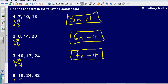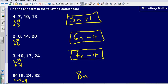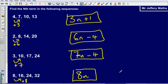Next one: what is it going up by each time? It is going up by 8 each time, so that gives me 8n. The first number in the 8 times table is 8, and the first number in my sequence is also 8. I can see that this is just the 8 times table, so my formula is simply 8n.